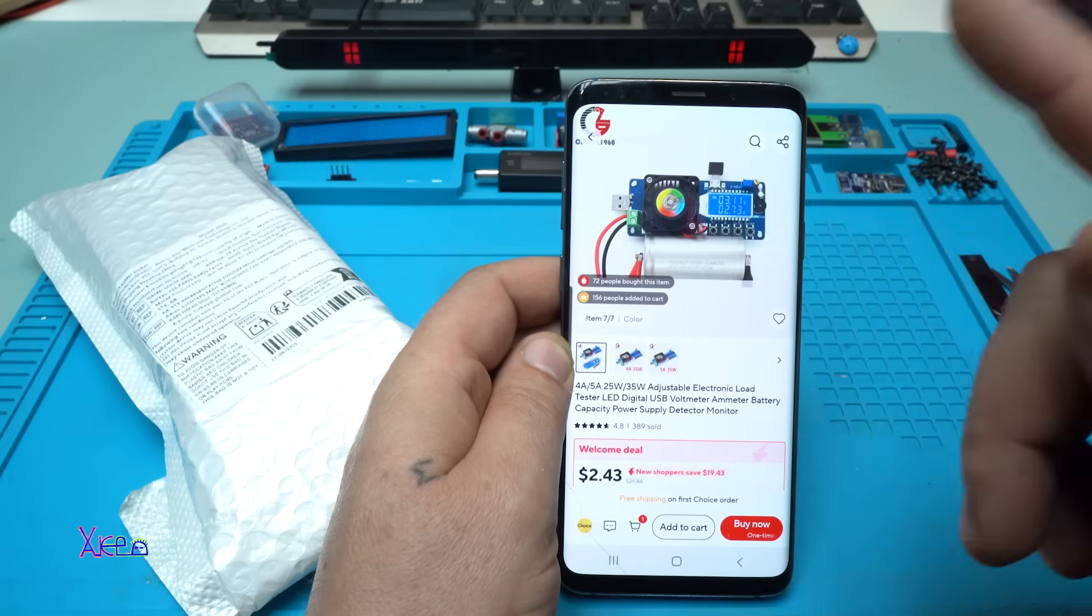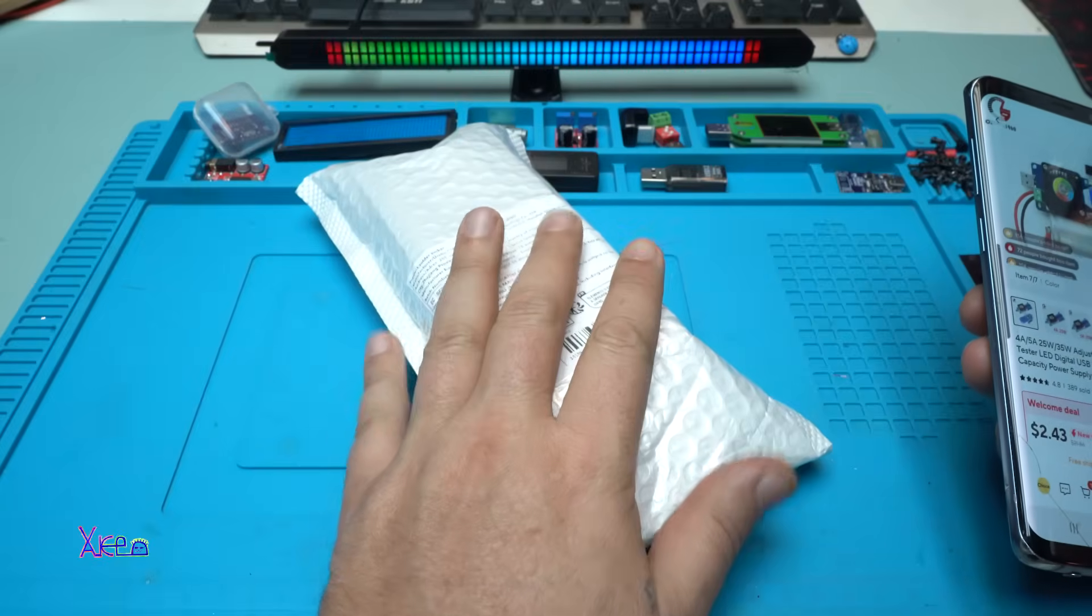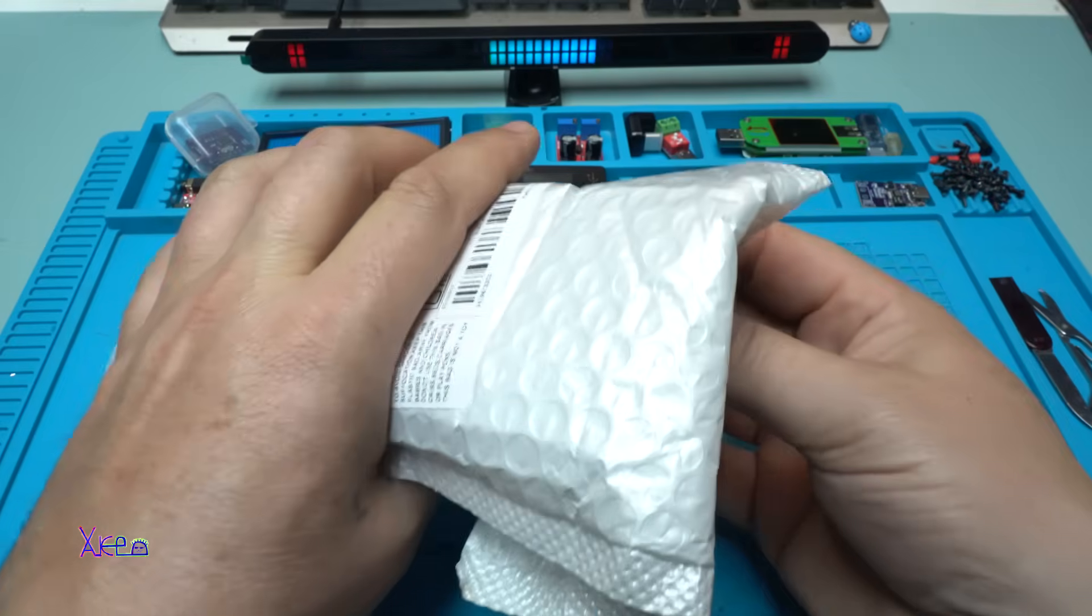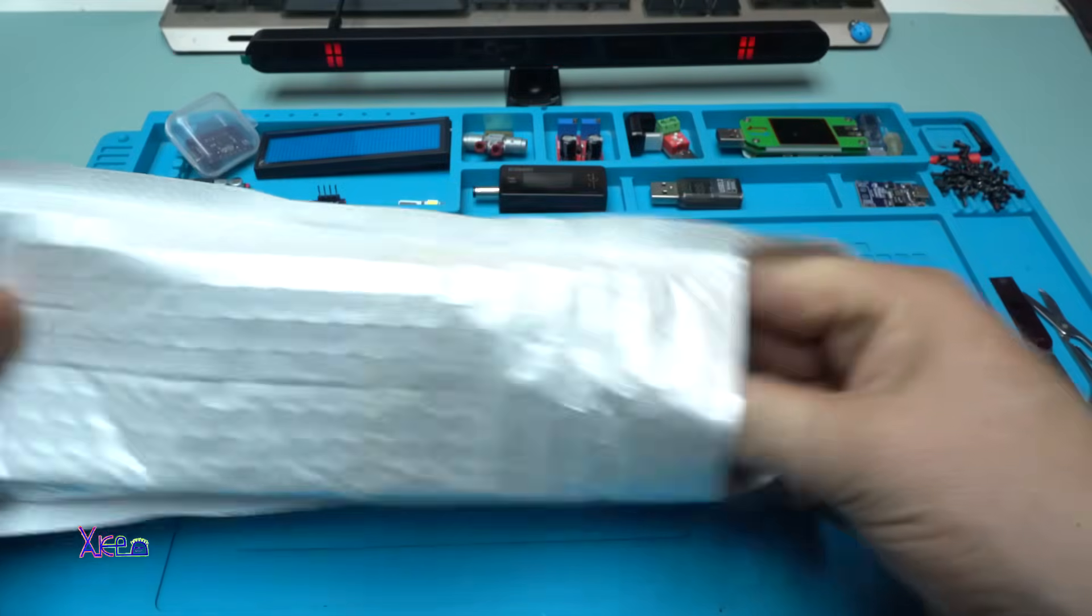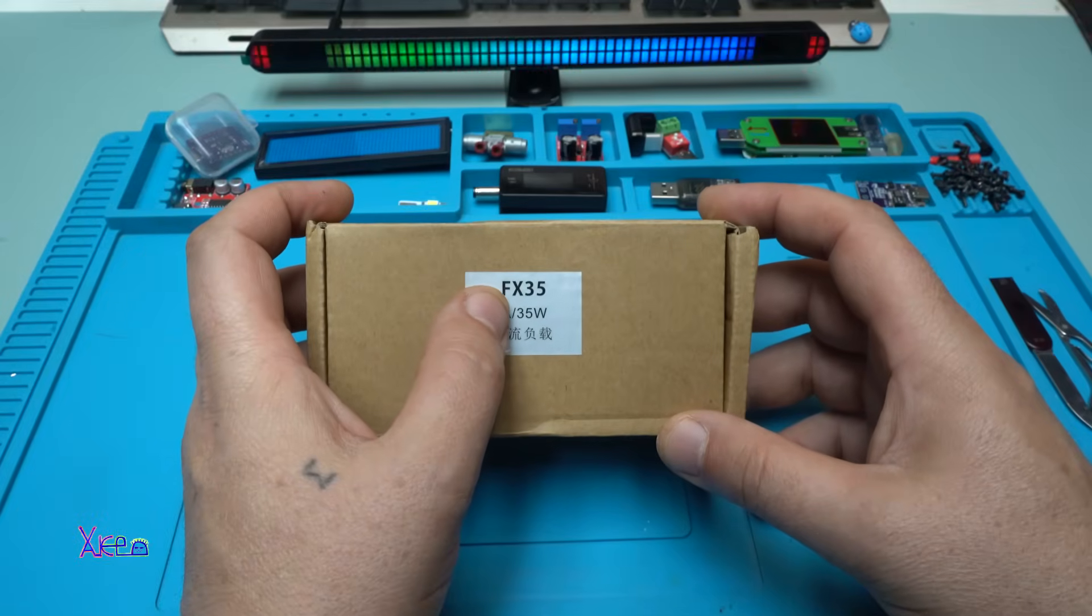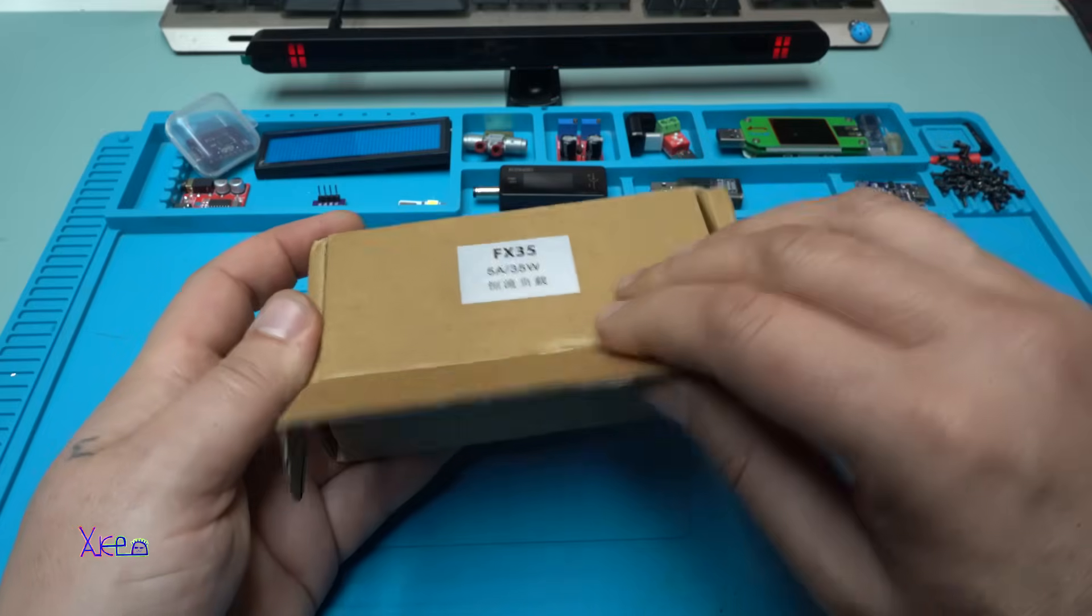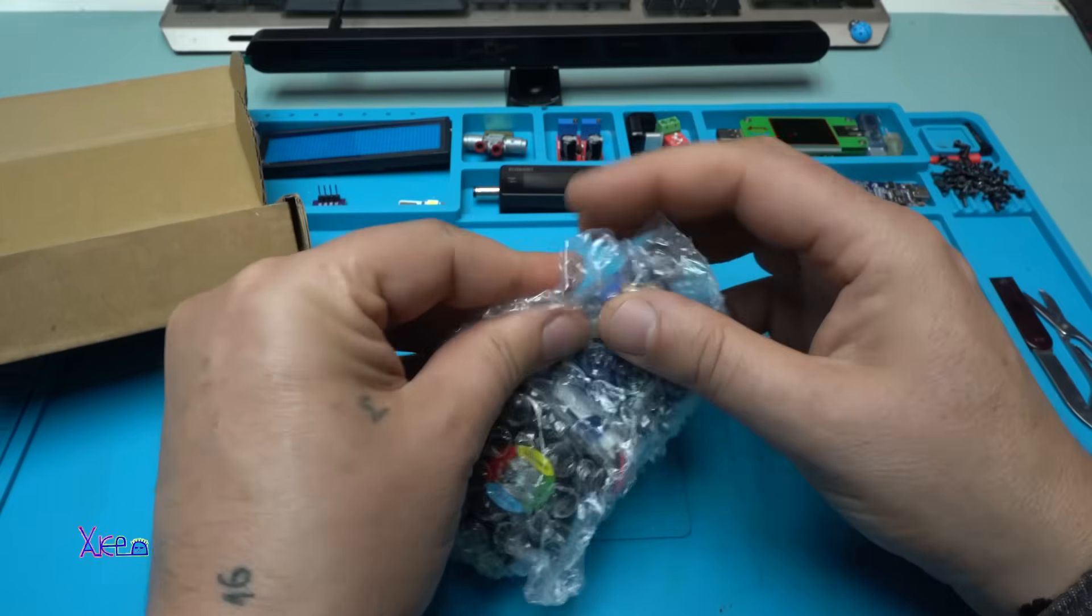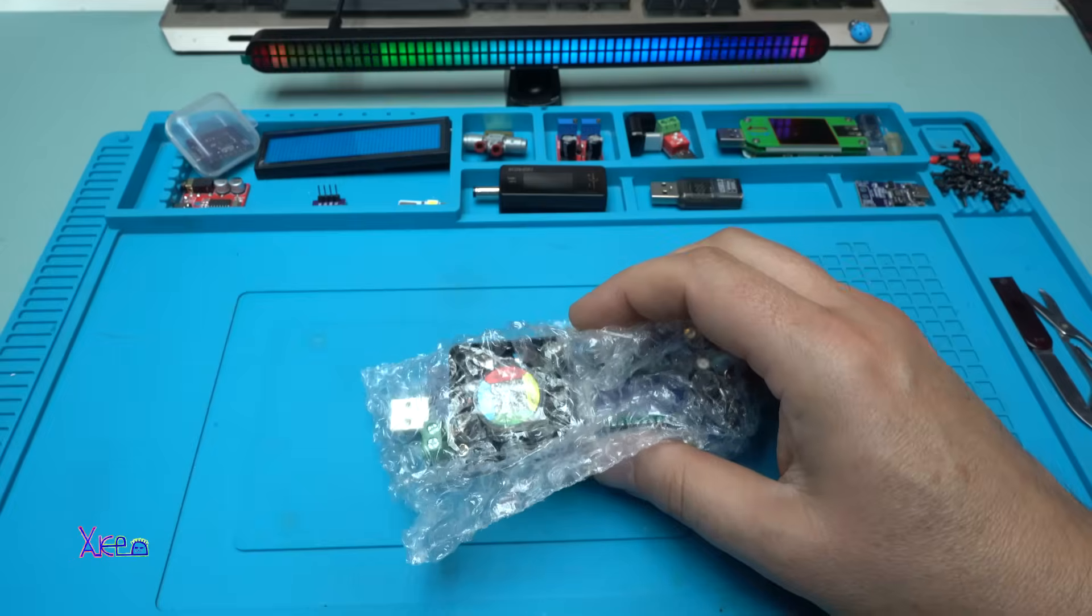And of course I ordered the 5 amperes 35 watts model. I waited and I got it. Oh, bubbles! Oh no, why? FX 35, 5 amperes 35 watts, as I ordered it. Bubbles inside. Finally bubbles.